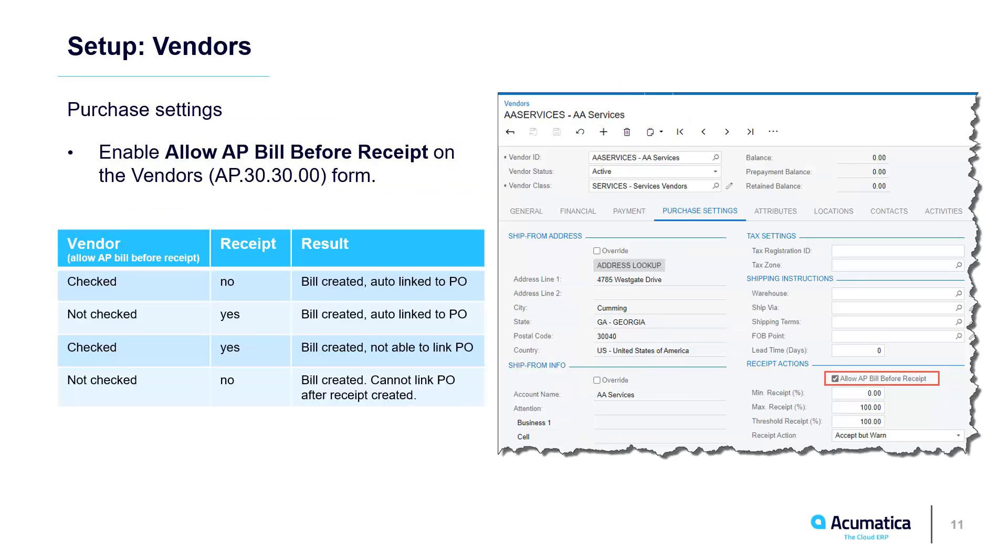On the vendor record, I checked the Allow AP bill before receipt checkbox for both vendors. This allowed the system to automatically assign my open PO to the recognized bill. Clear this button if you recognize bills after the PO has been received. We will address the last two scenarios in a future release of the product.